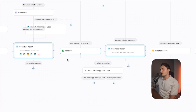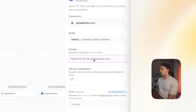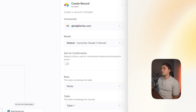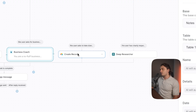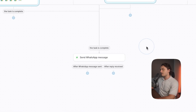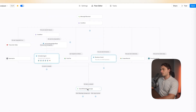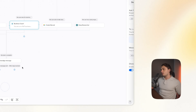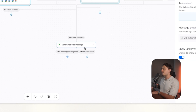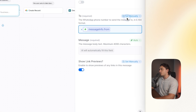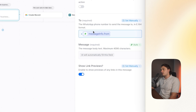Setting up the other functionality is exactly the same as the previous ones, but even easier. For Google Drive, I just added a 'Find File' functionality — in the prompt I entered 'search the file requested by user.' For the business coach functionality, I added an AI agent again and gave it a prompt telling it what kind of coach I wanted and how I wanted it to answer. For the notes functionality, I added 'Create a Record in Airtable' and linked it to my Airtable. For the research functionality, I just added deep researcher. And at the end, I added a WhatsApp 'Send Message' action and linked all of these to here so that whenever each action is done, it sends a message back to the user.